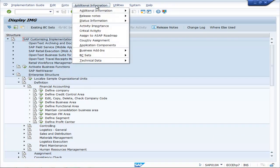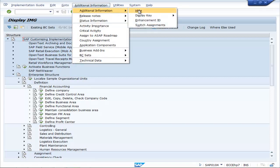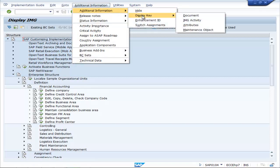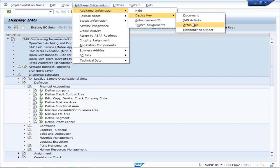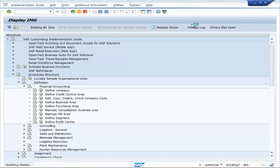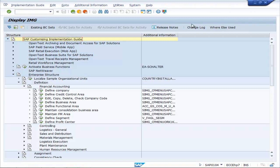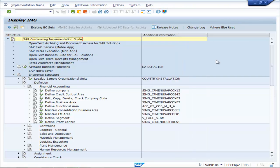Go to Additional Information, Display Key Attributes. Here you can find the T-code for Credit Control Area which is OB45.